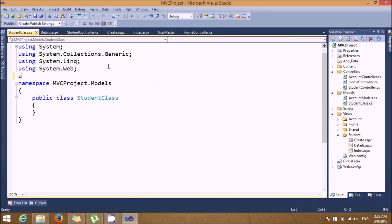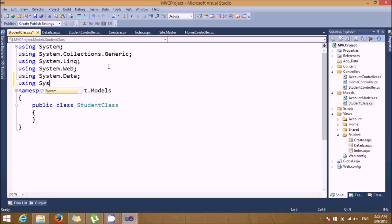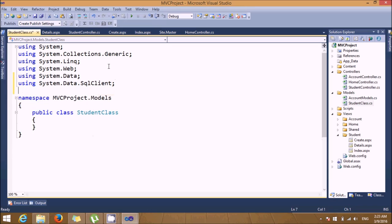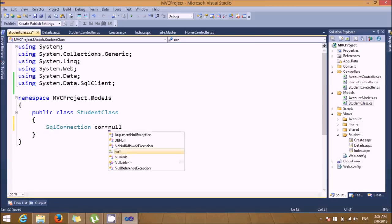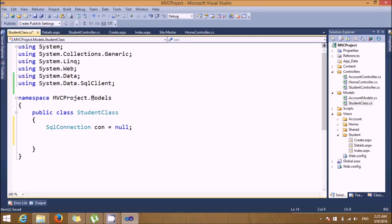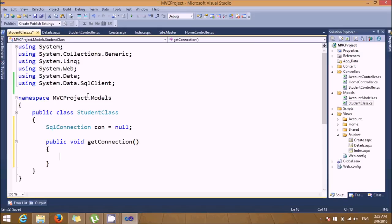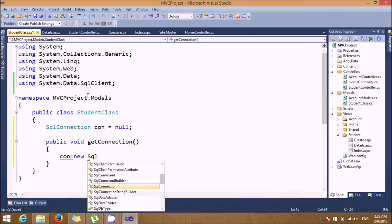In this model class, I'm writing database connectivity code. I'll add 'using System.Data' and 'using System.Data.SqlClient' since we're using SQL Server. I'll declare a SqlConnection variable initialized to null, then write a common function 'GetConnection' to initialize the connection object as a SqlConnection.